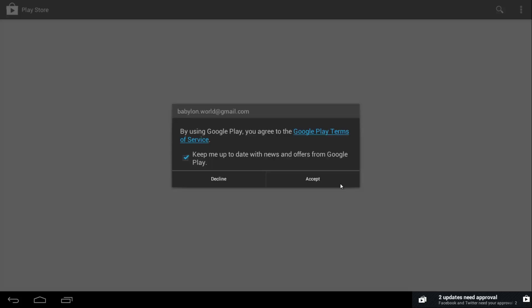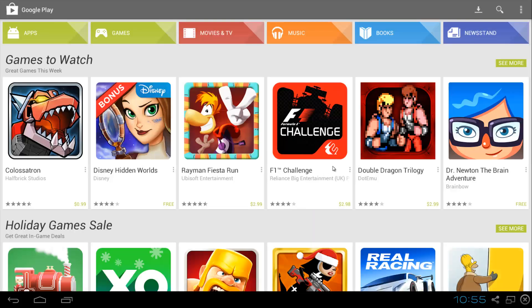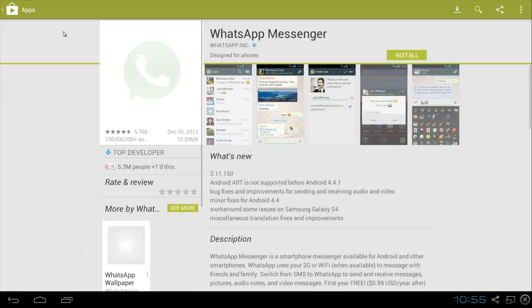Let's go and just accept anything that comes right up, and then here we have the Google Play Store. Go to search on the top and just type in WhatsApp and there comes the WhatsApp messenger. Click that.